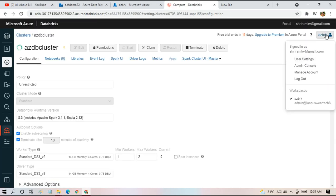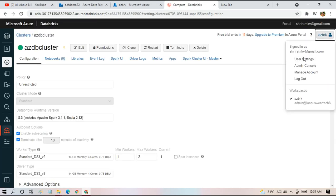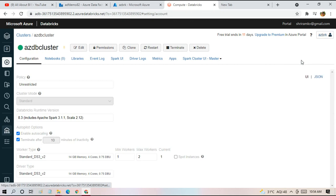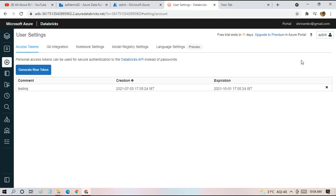Click on your workspace name and then come into user settings. Under that, you have to generate a new token. Every time you create a new link service, we have to create a token from here.